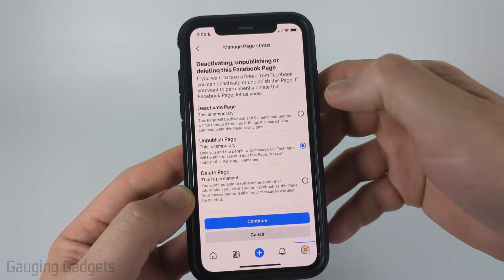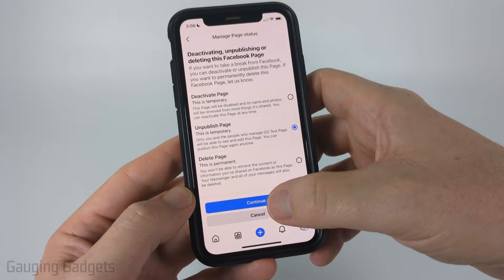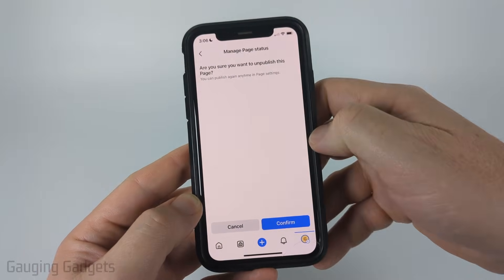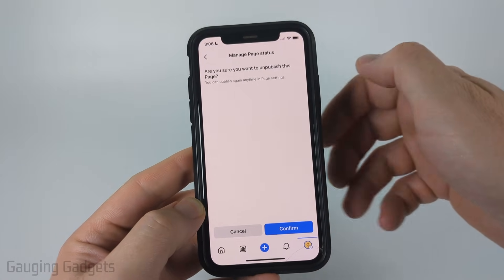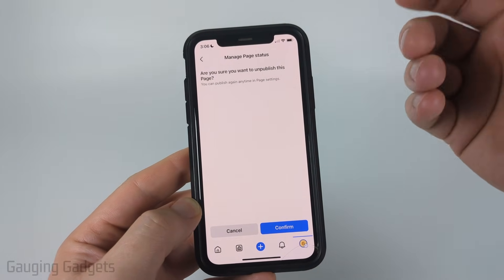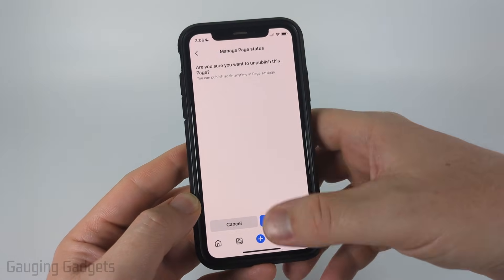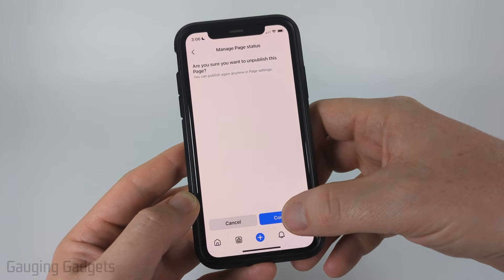So go ahead and select "Unpublish Page," then "Continue." It's going to confirm that you do indeed want to unpublish this page — then select "Confirm."